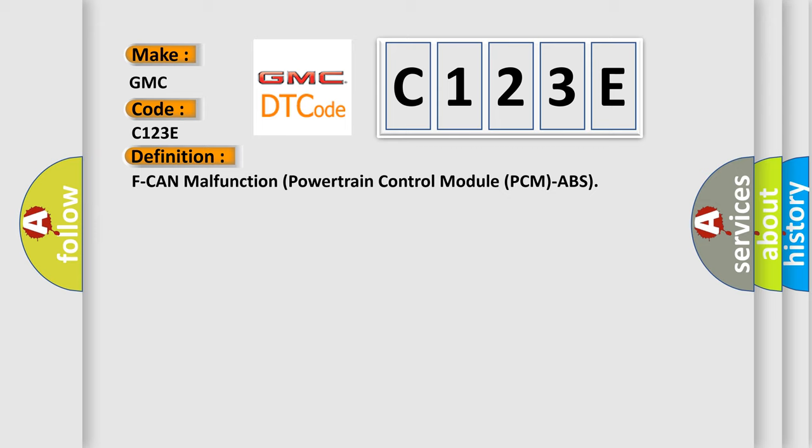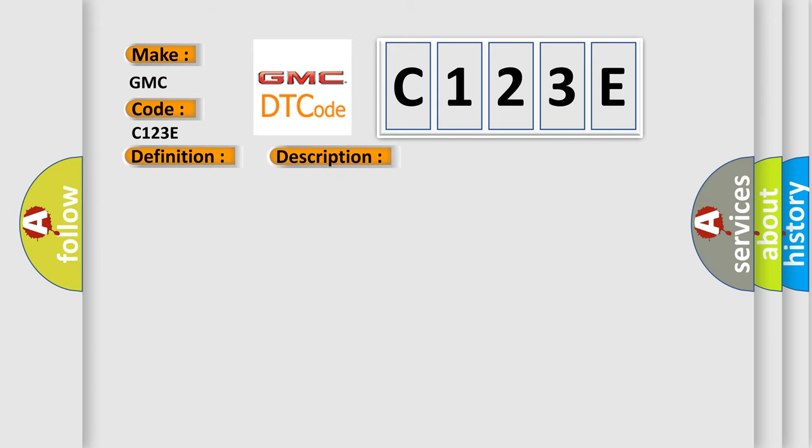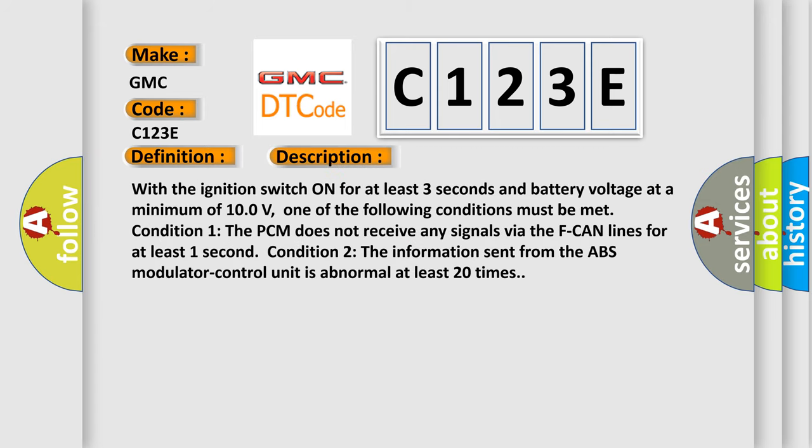The basic definition is F-CAN malfunction powertrain control module PCM-ABS. And now this is a short description of this DTC code. With the ignition switch on for at least three seconds and battery voltage at a minimum of 10.0 volts, one of the following conditions must be met.